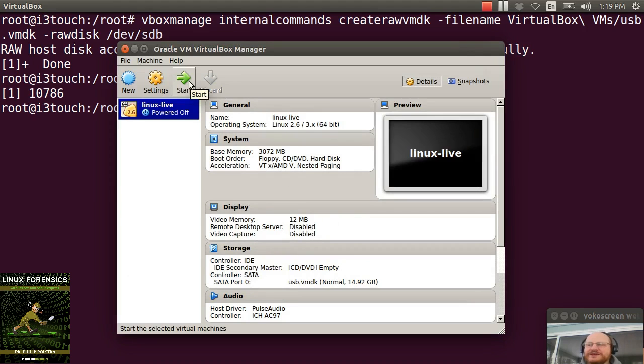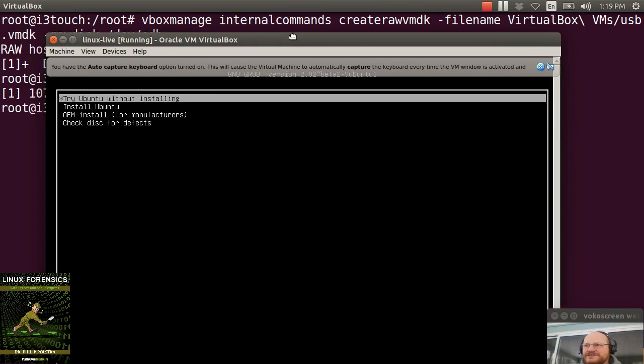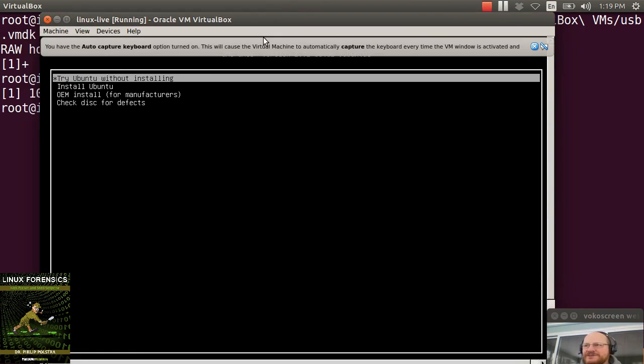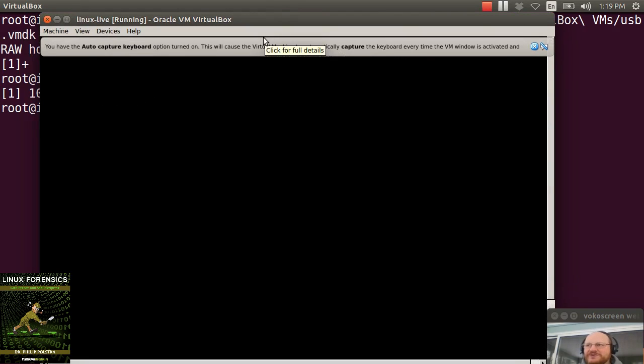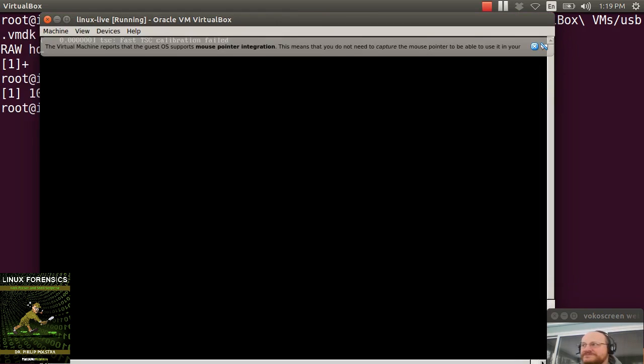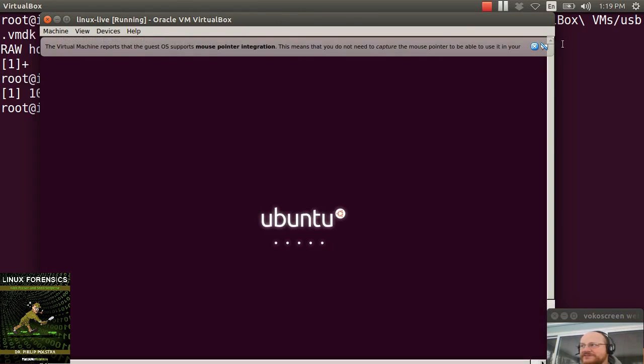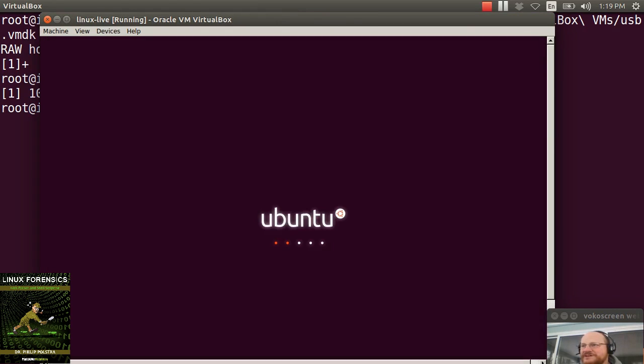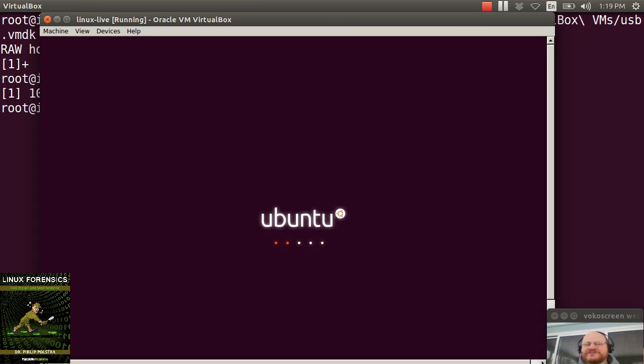So once you do that, I should be able to go ahead and start. And this is coming up on another screen. And I'm going to try Ubuntu without installing. And it's giving me some warnings. But sure enough, I'm getting Ubuntu installed. Or rather, I'm not installing Ubuntu. I have a live version that's being installed.